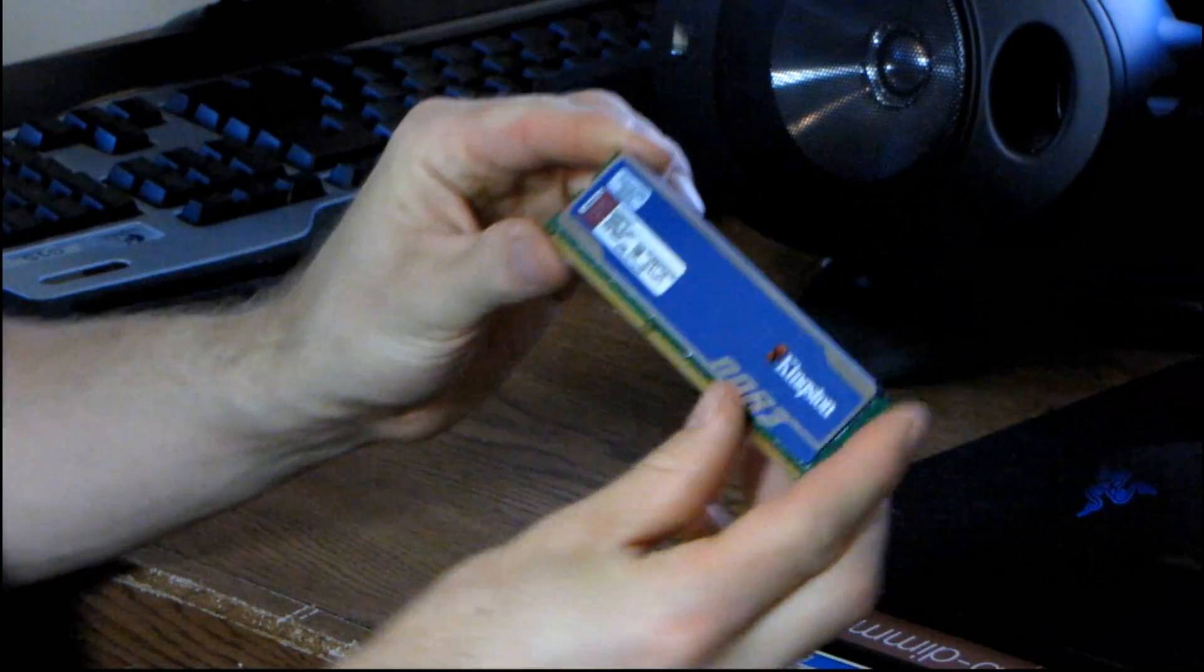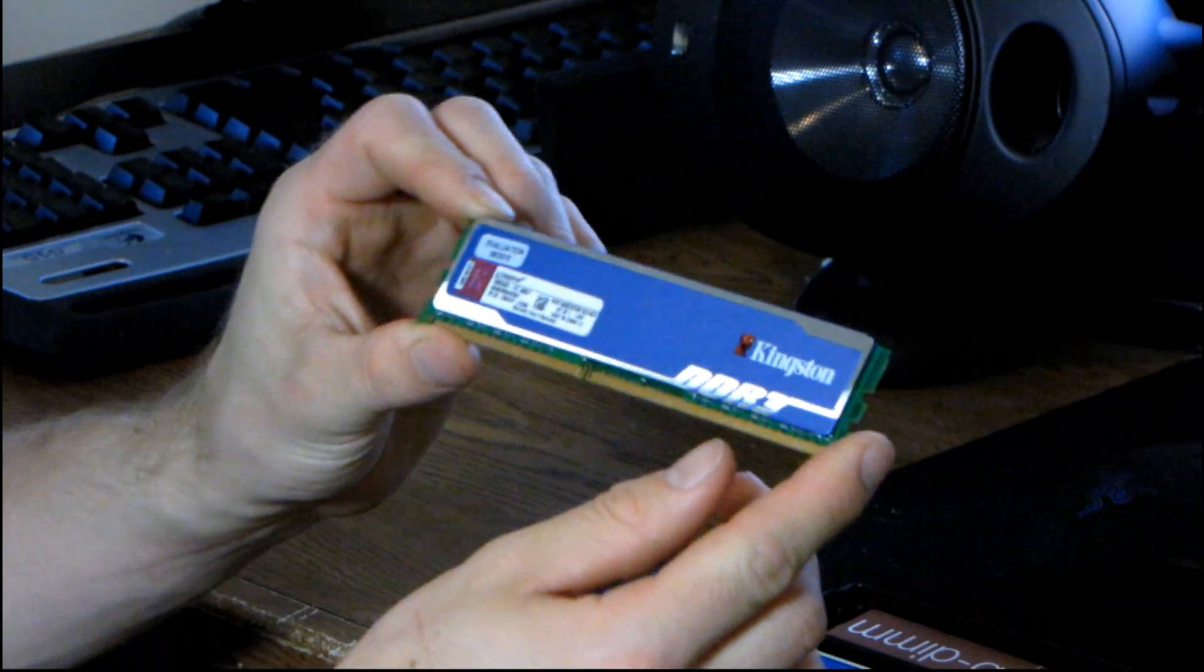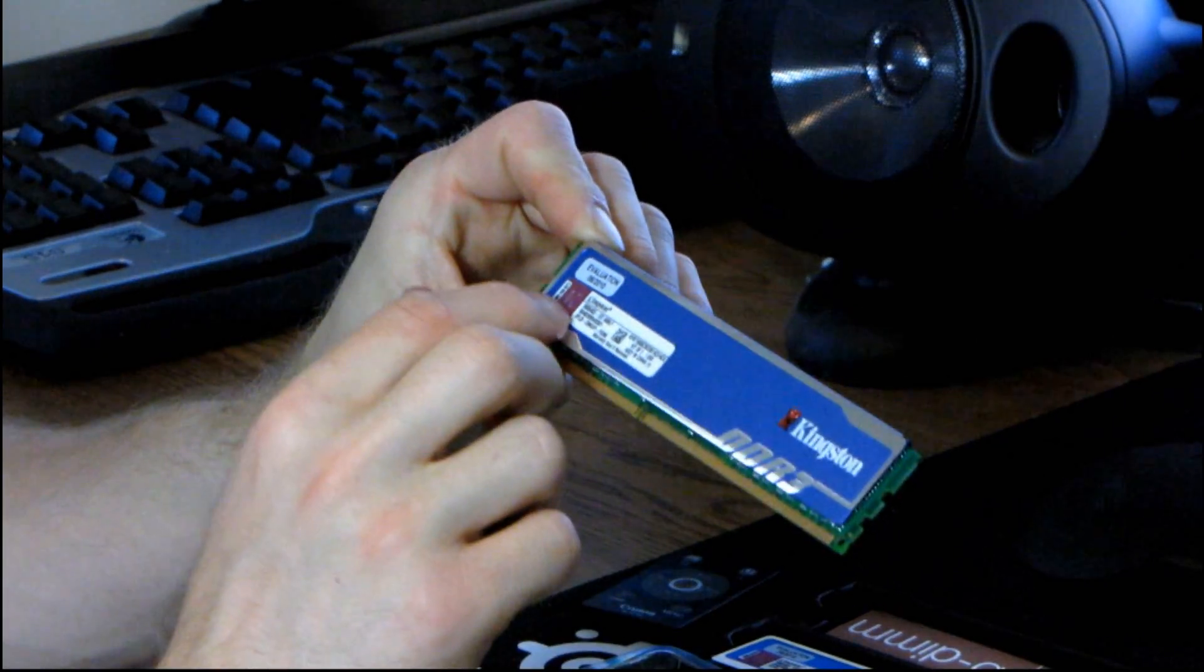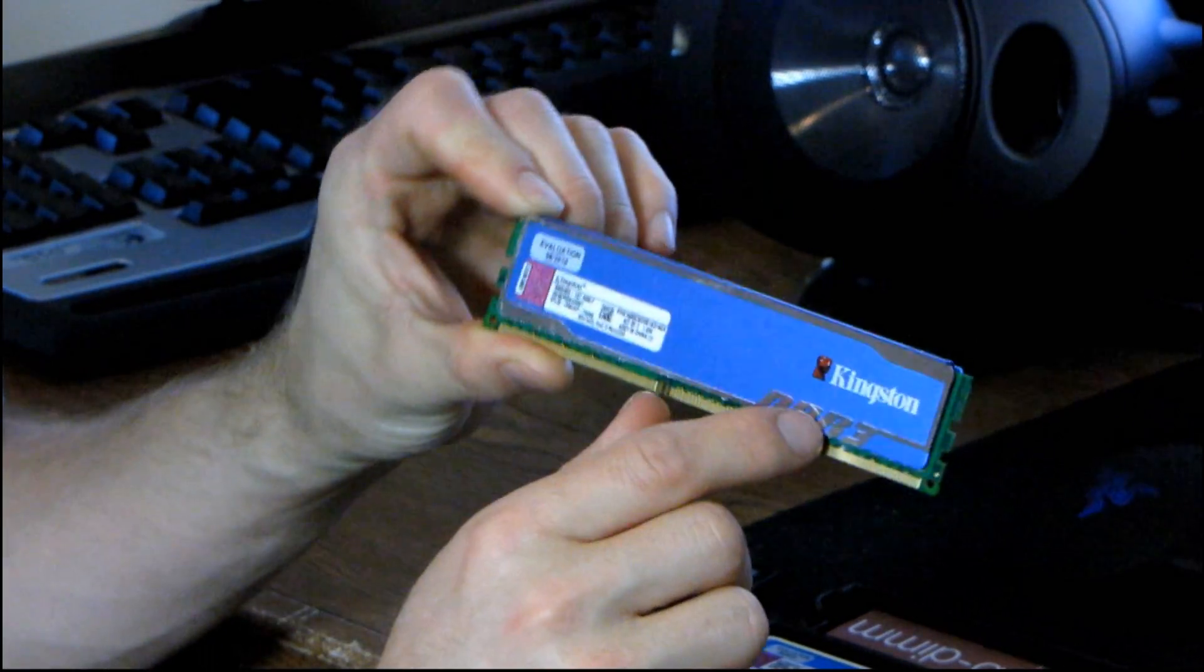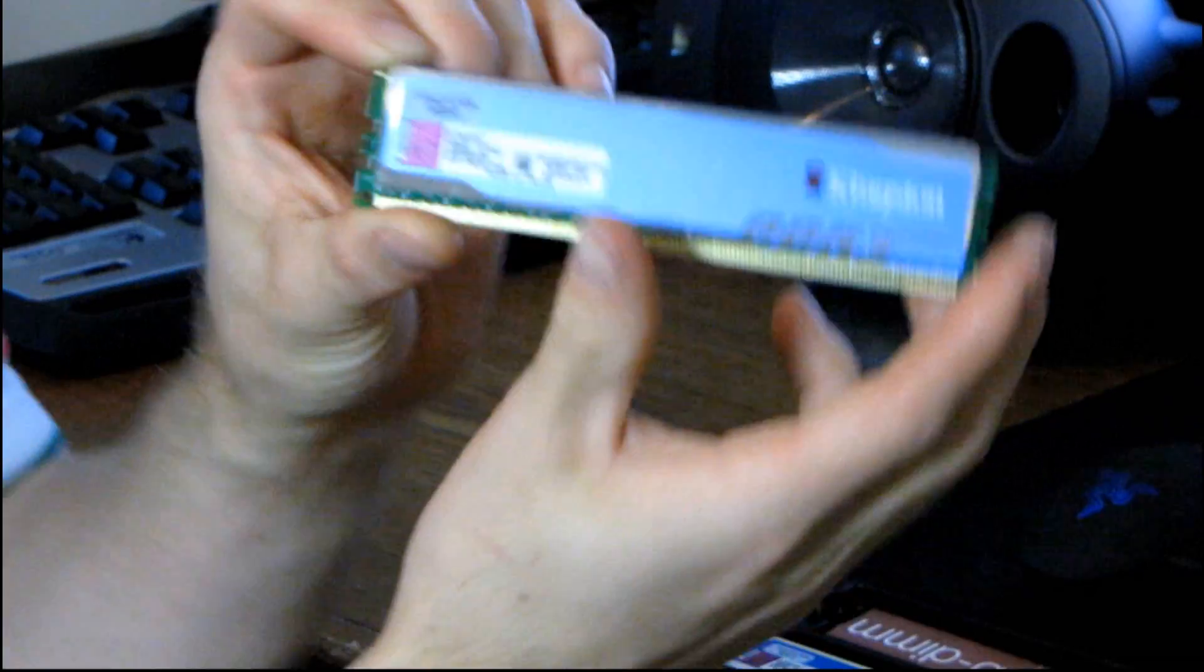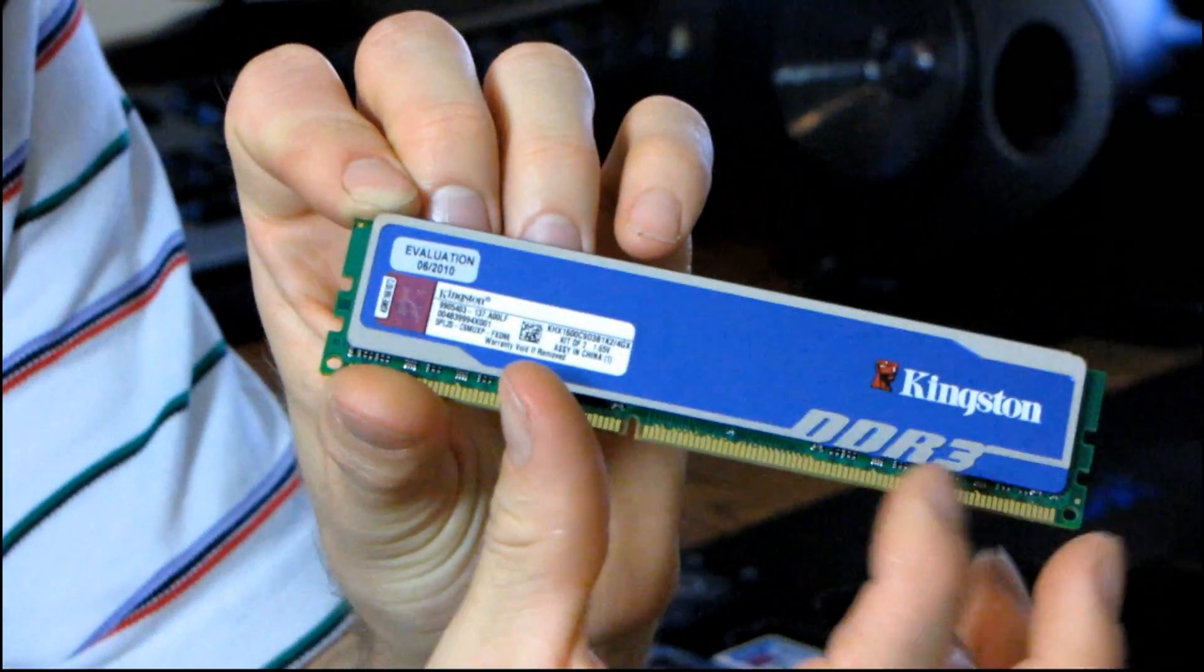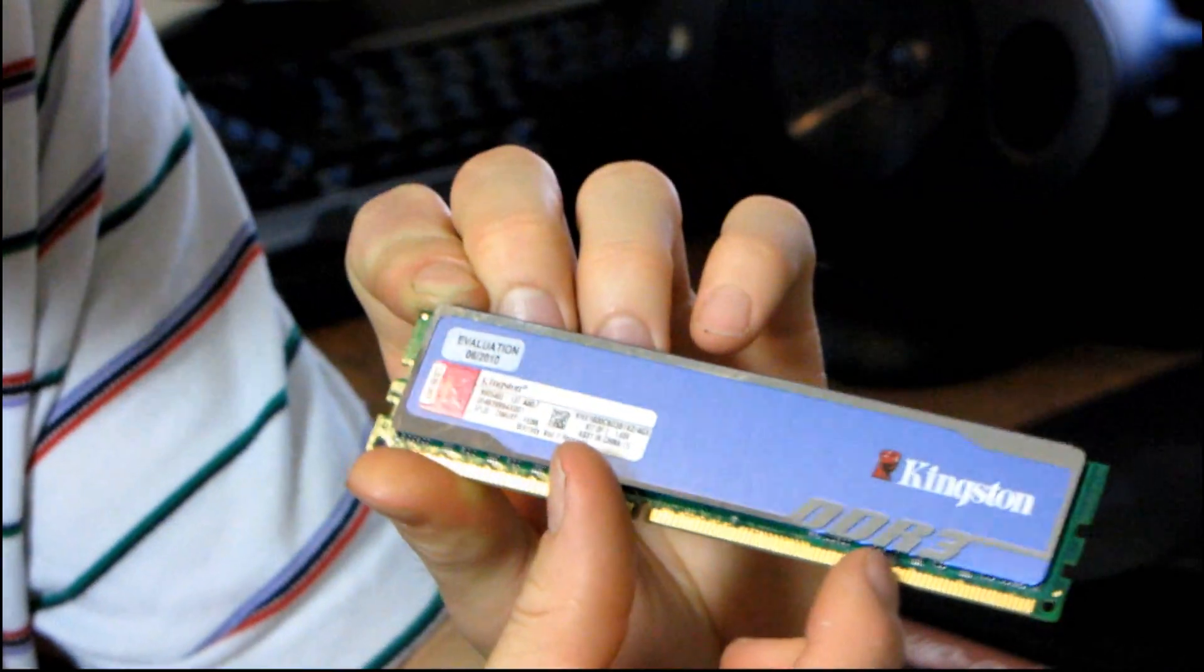I'm going to go ahead and take this out. It looks a little bit different from their standard heat spreader. First of all, you've got more of the chrome accents. Right here, it says DDR3 now, where it used to not say anything.